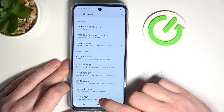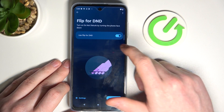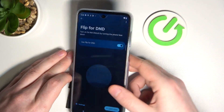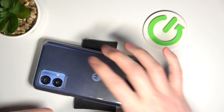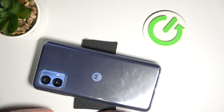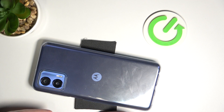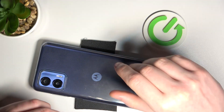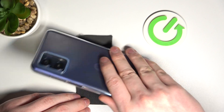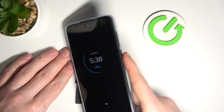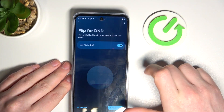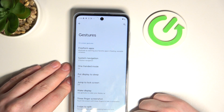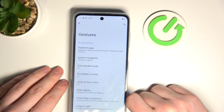Last option is flip to DND — if you flip your phone over so that the screen touches the surface, all calls, messages, and notifications will be muted. It works basically like Do Not Disturb mode. And that's all of the gestures on this device. That's it for this video — hope you liked it, please consider subscribing to our channel and leave a like and a comment below.